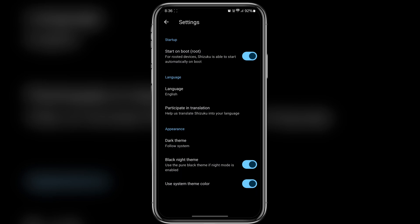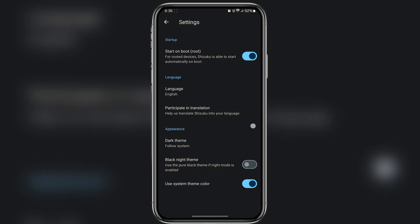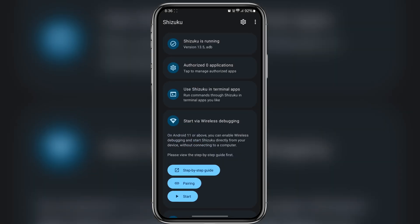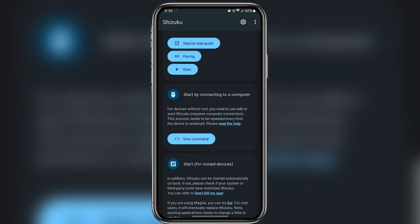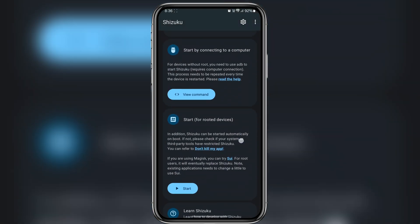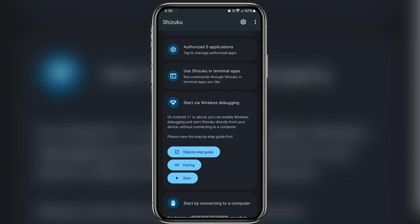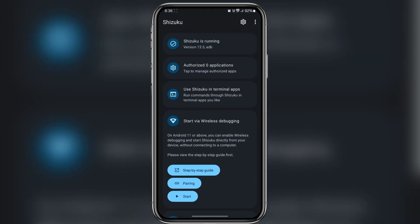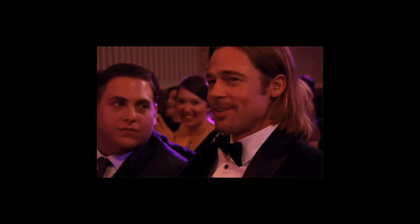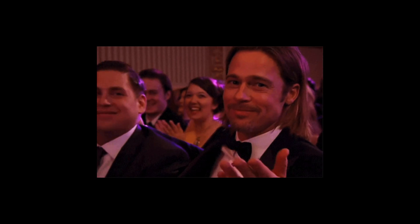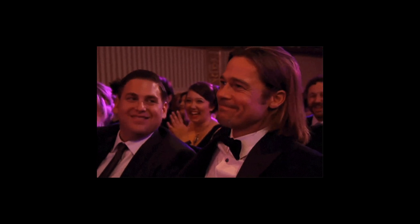And that's it. You have successfully installed Shizuku on your Samsung device. If you like this video, give it a big thumbs up, consider subscribing to the channel. Thank you for watching guys. I will see you in the next one. This is Jarvez signing off.